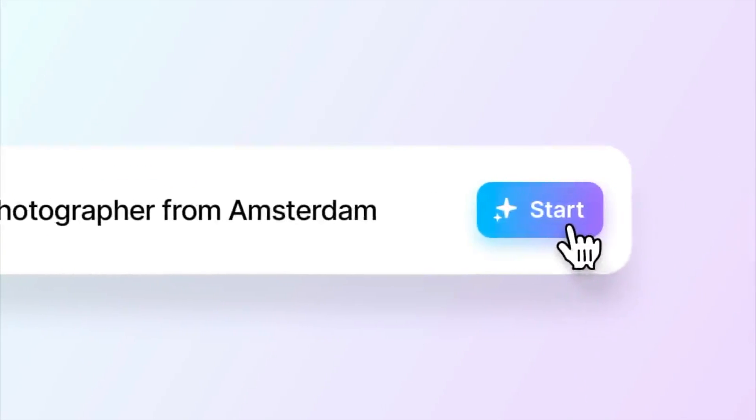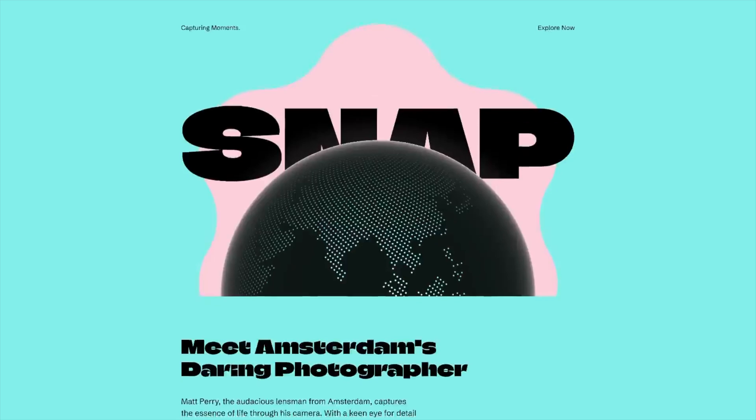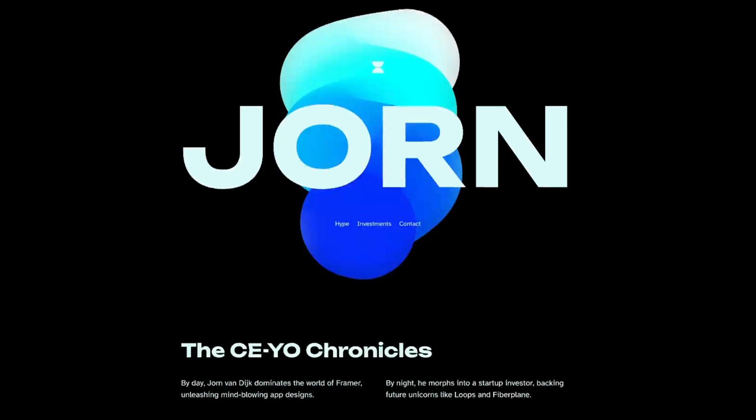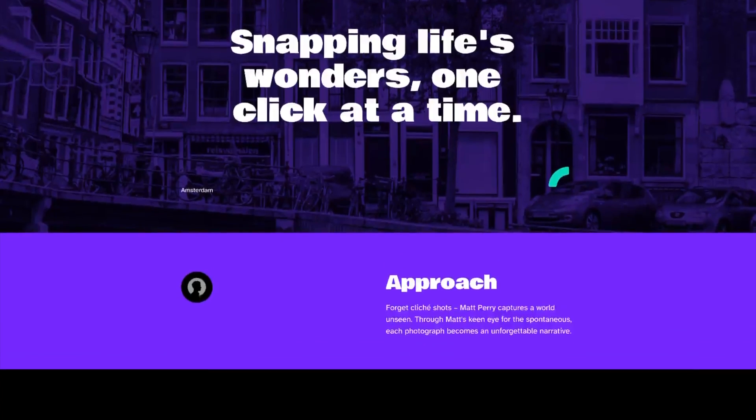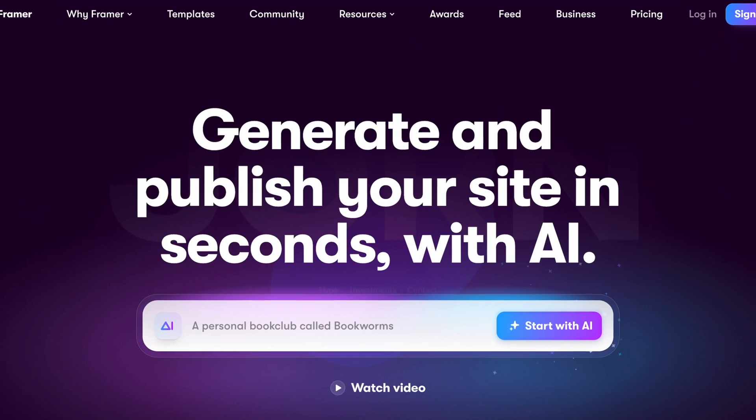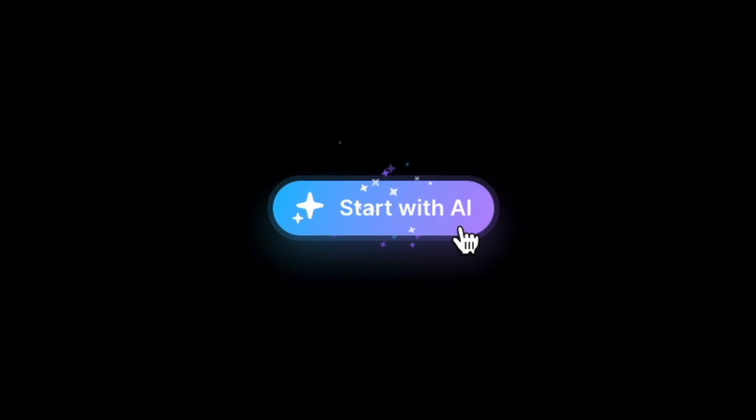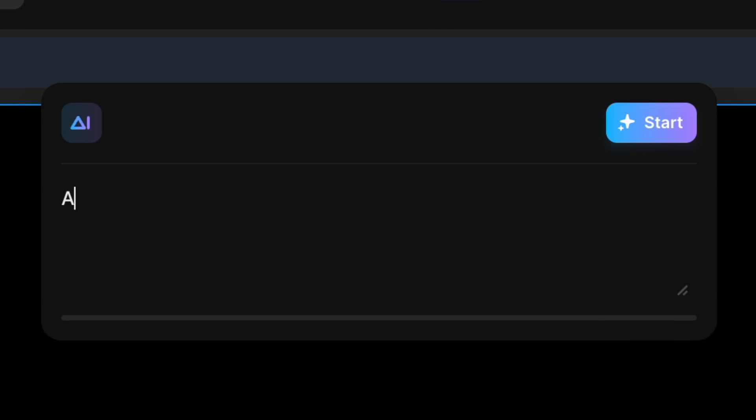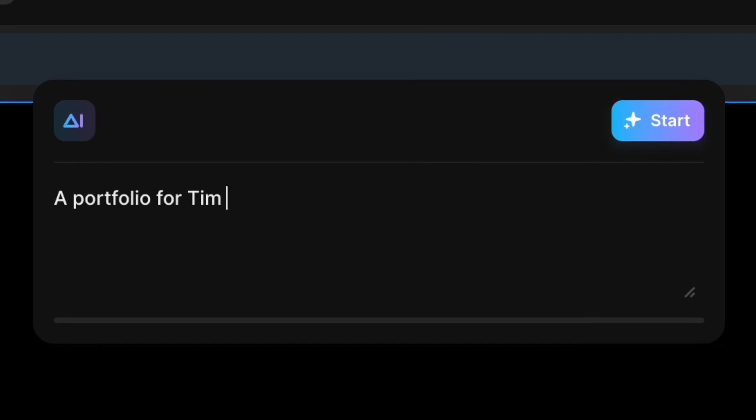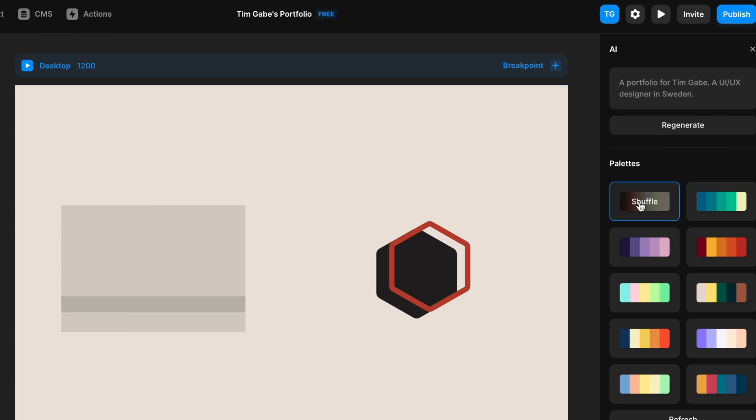Creating a full, beautiful website by writing a sentence. Just a few years ago, that felt like science fiction. Today, we have Framer AI. Framer AI allows us to click a button and generate a website from a text prompt.